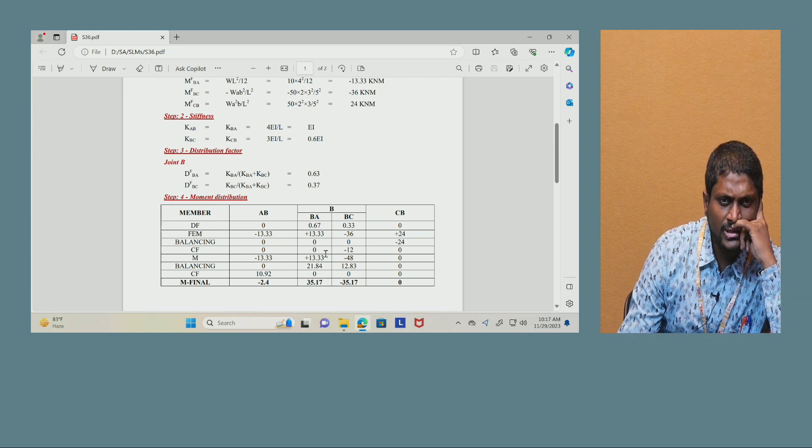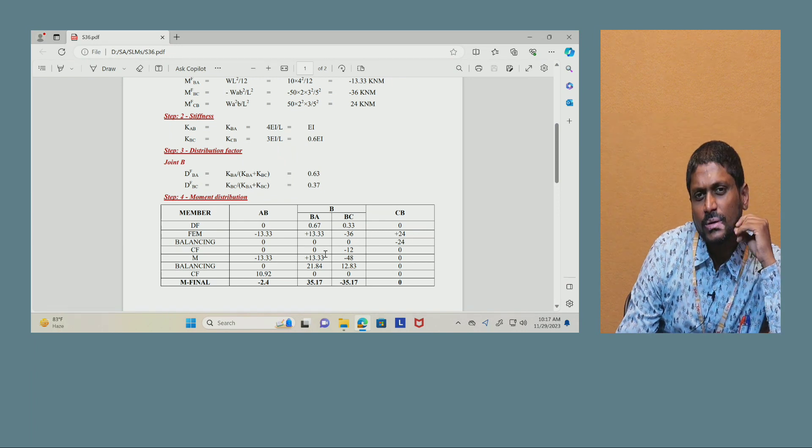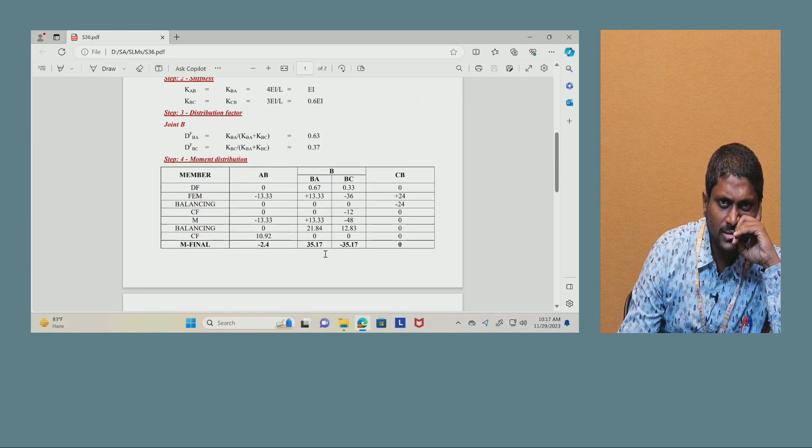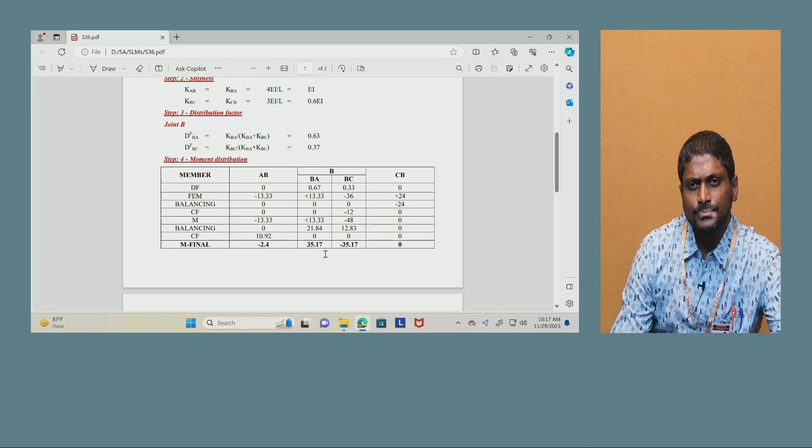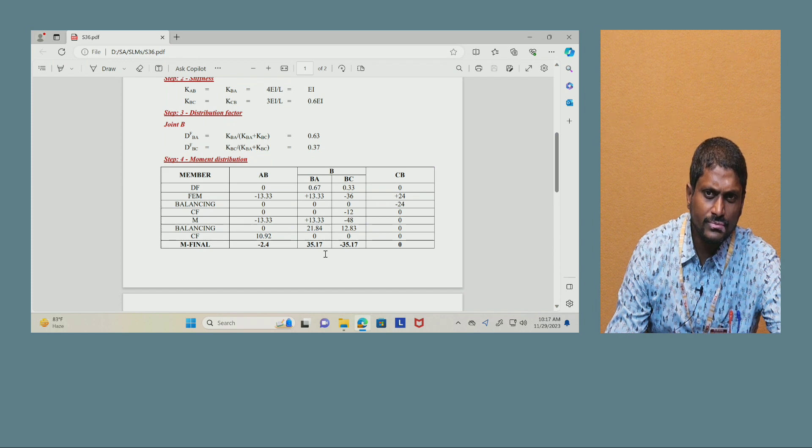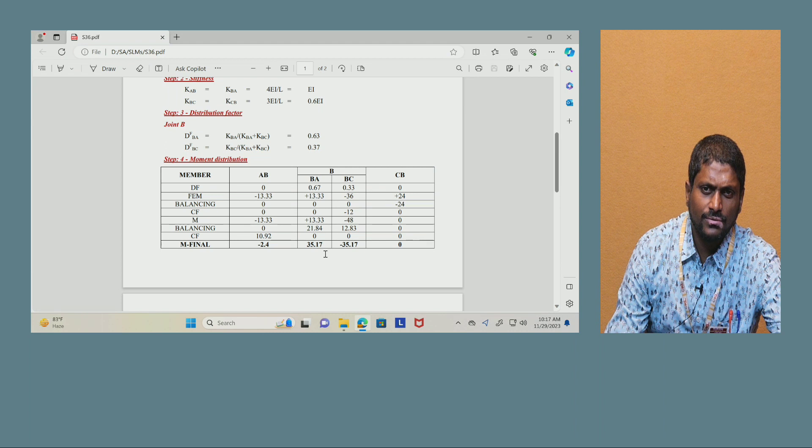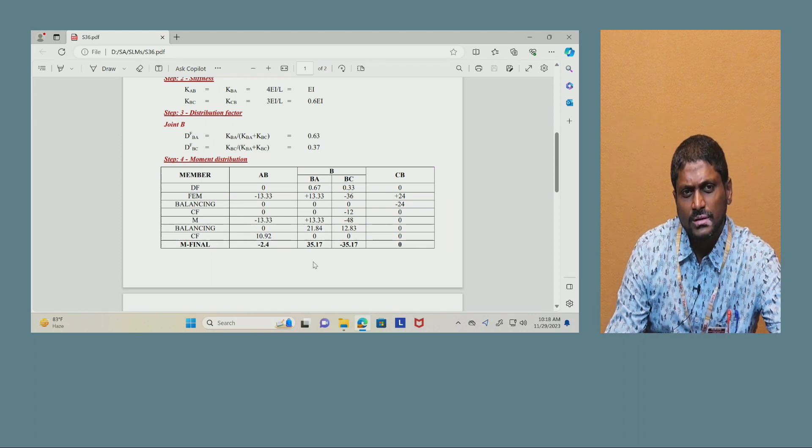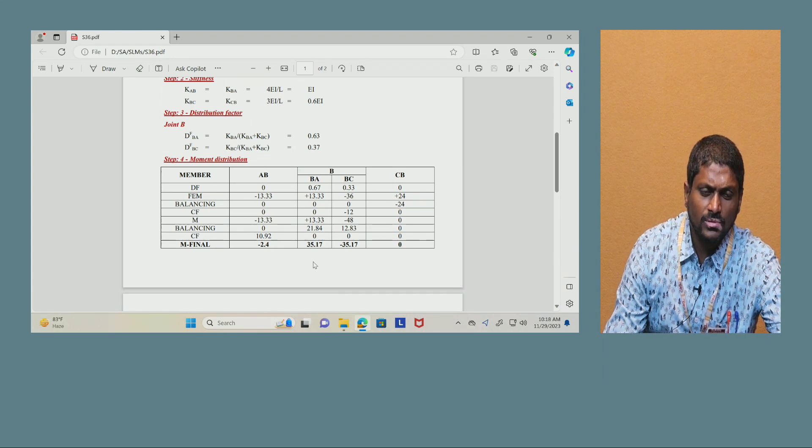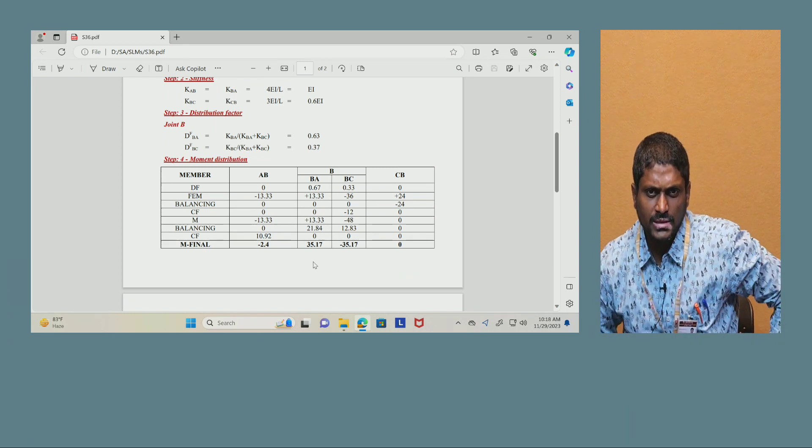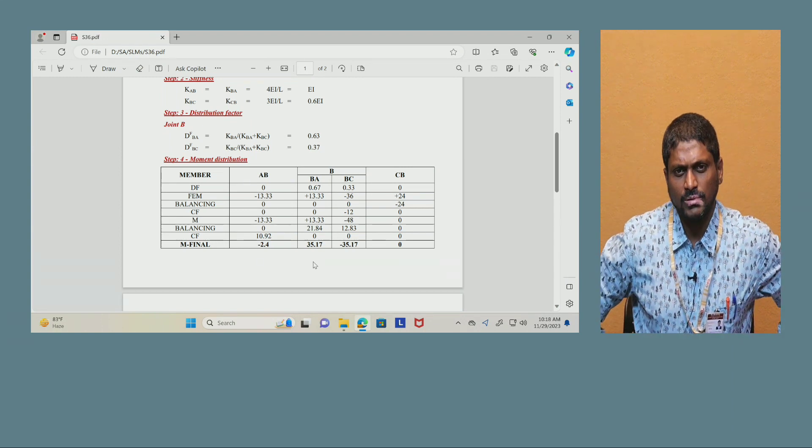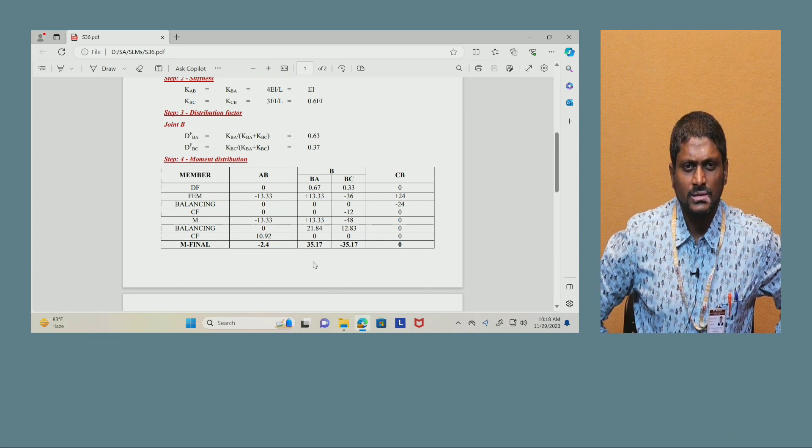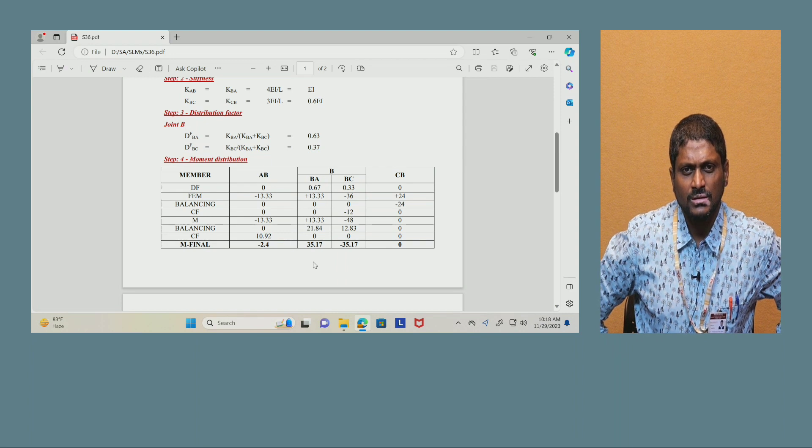Whereas fixed rate moments: minus 13.33, plus 13.33, minus 36, and plus 24. Now balancing can be done at the end support, simply supported, that is why you have to balance with same value, that is minus 24. So that minus 24 when you do then it will become 0, and half of the minus 24 can be taken to the BC side, that is minus 12, that is the carry over factor. There are no carry over factors for AB and BA, that can be taken as 0. Now the first level of moments can be calculated: minus 13.33 will be repeated, plus 13.33 will be repeated, whereas minus 36 plus minus 12 will become minus 48, and CB side will be 0.